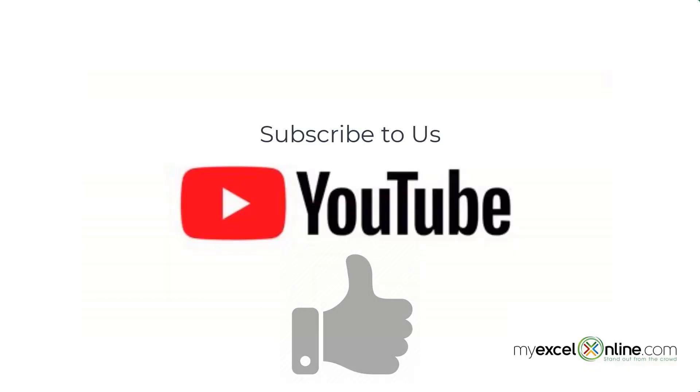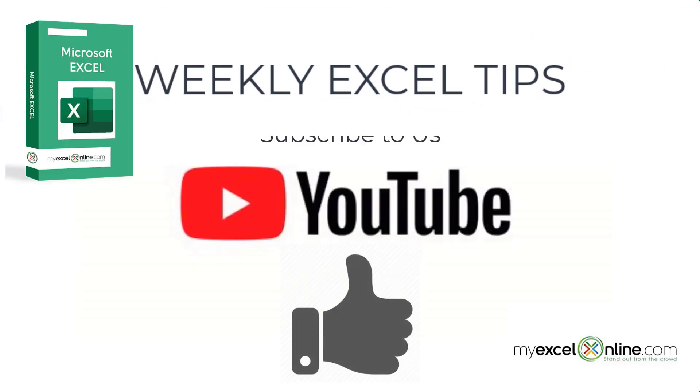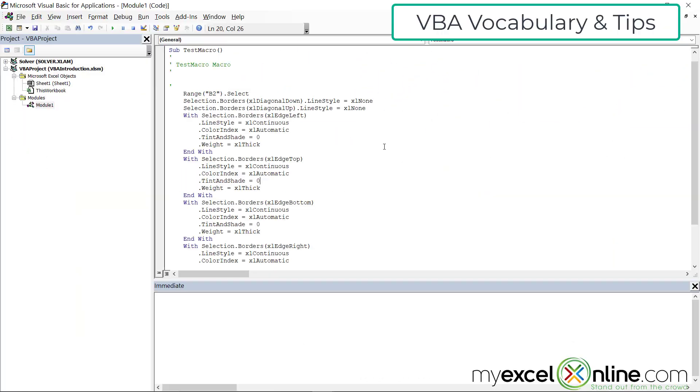If you are liking this video, please give us a thumbs up and subscribe to get notifications of our new weekly Excel tips.